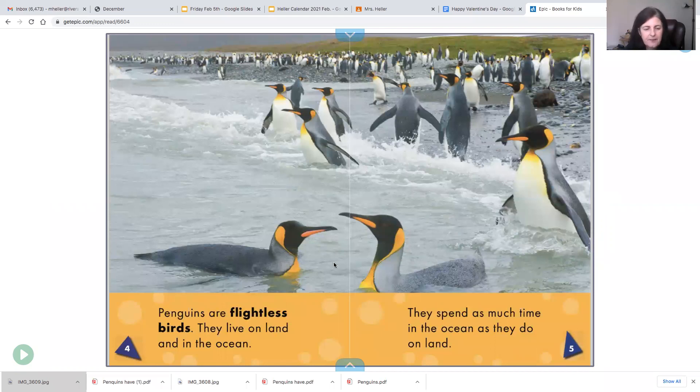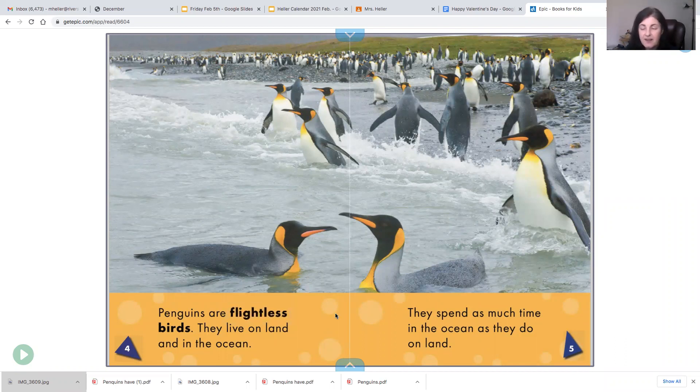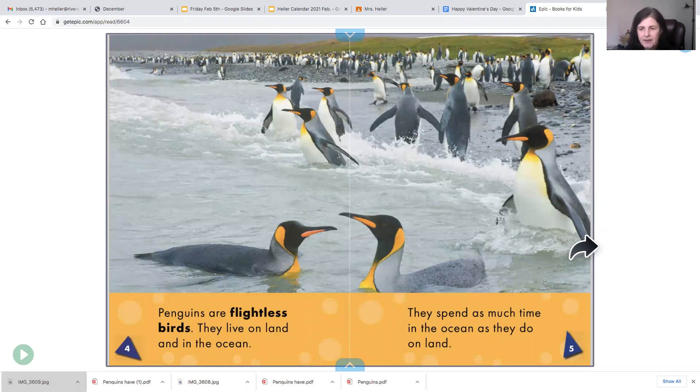So this is penguins. Penguins are flightless birds. They live on land and in the ocean. So flightless means they do not fly. They spend as much time in the ocean as they do on land.